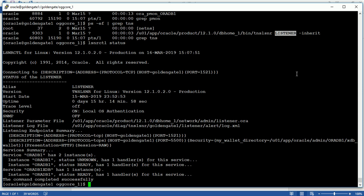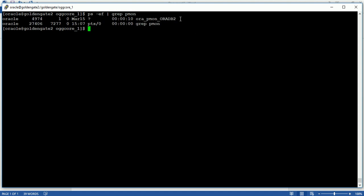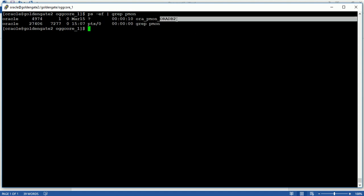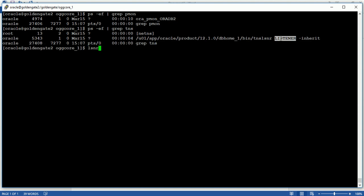Now go to the target server and check if the database is running or not. You can see that the database names of source and target are both different. Now just check the listener services — and the listener is also running.